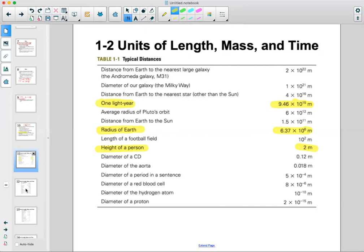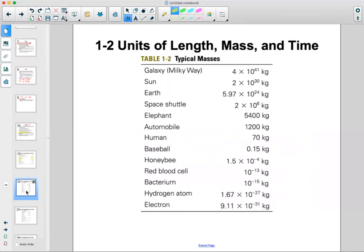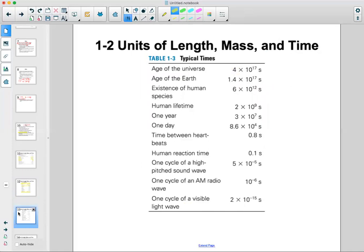For mass: the Milky Way galaxy has about 4×10⁴¹ kilograms of matter. Our Sun is about 2×10³⁰ kilograms. You don't have to memorize these — just come back to this table when needed. It's interesting to compare the mass of an electron (9.11×10⁻³¹ kg) to something like an elephant. For time: a human lifetime is about 2×10⁹ seconds, and one year is about 3×10⁷ seconds.